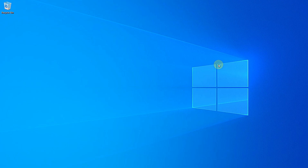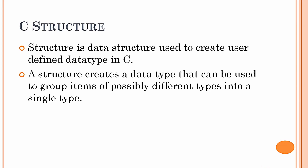In this video we are going to discuss structures in C language, their importance, and how they are useful in embedded applications. Basically, a structure is a data structure used to create a user-defined data type in C language.